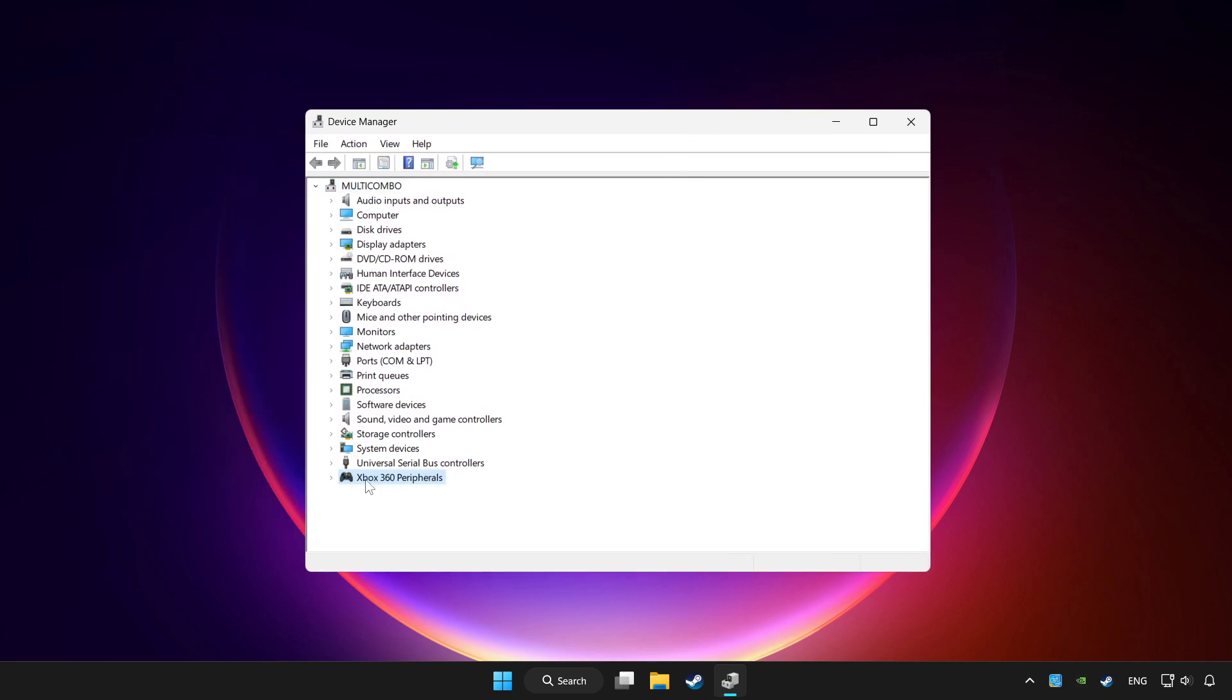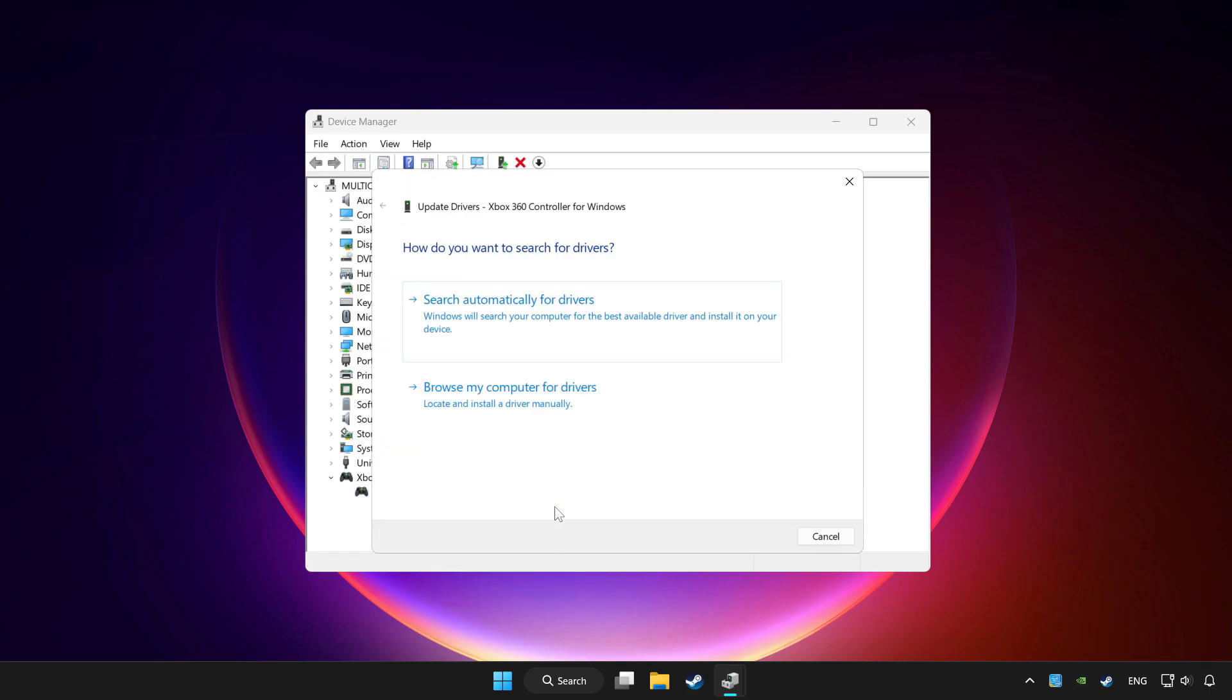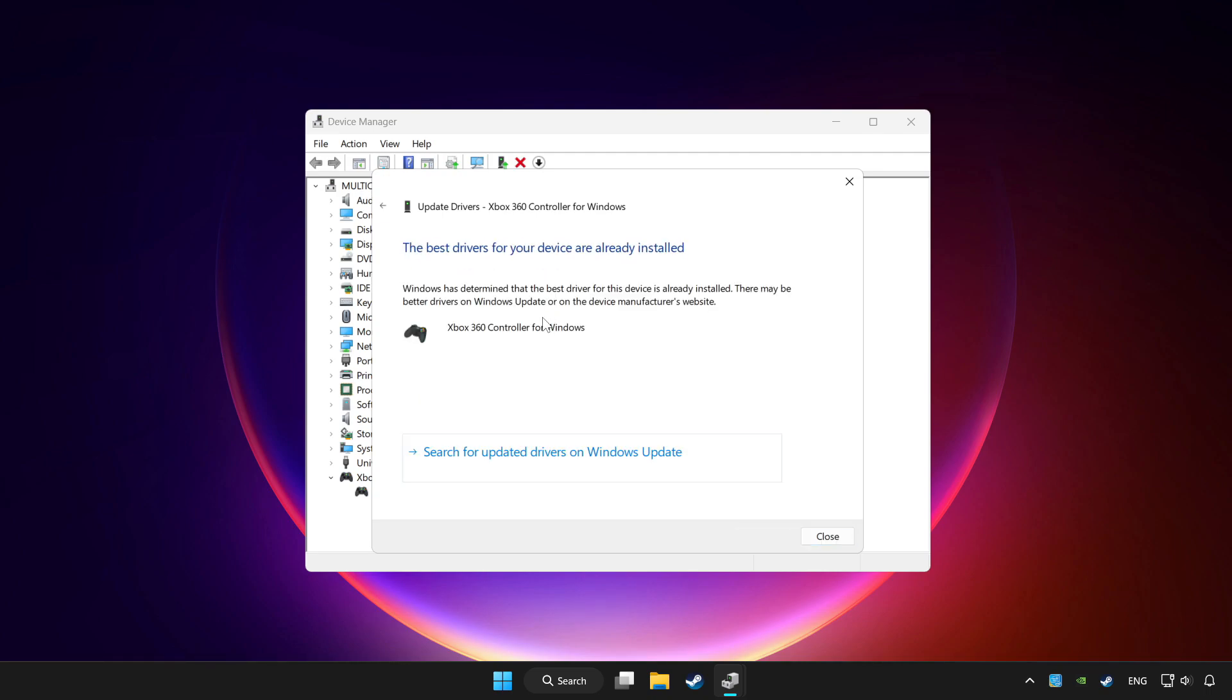Choose your controller and right click. Update driver. Click search automatically for drivers. Wait. After completed click close.